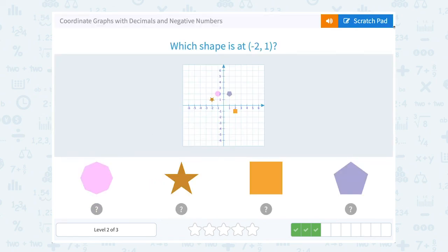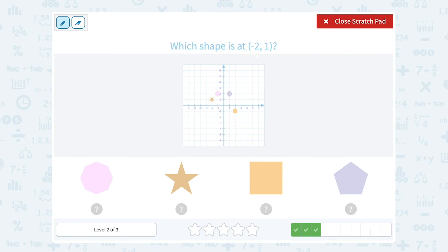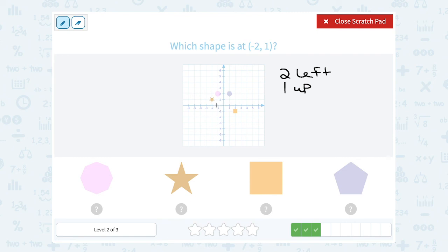Which shape is at negative 2, 1? Remember that first number is how far right or left — if it's negative 2, that means to go 2 to the left. And then the 1 is telling us to go 1 up, since it's positive. So from 0, 0, I'm going to go 1, 2 to the left, 1 up. And I land on the star.